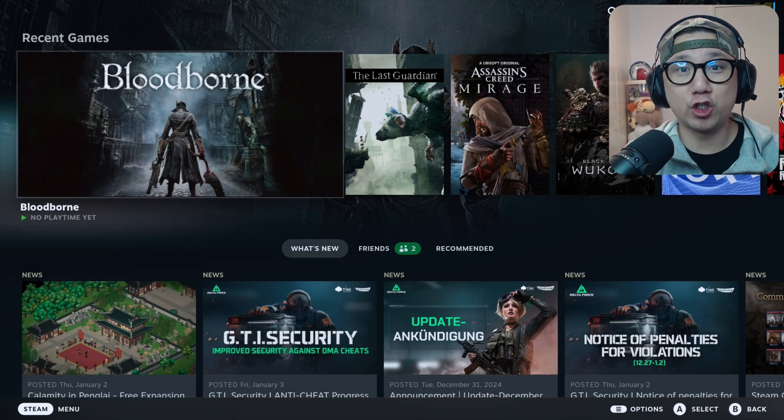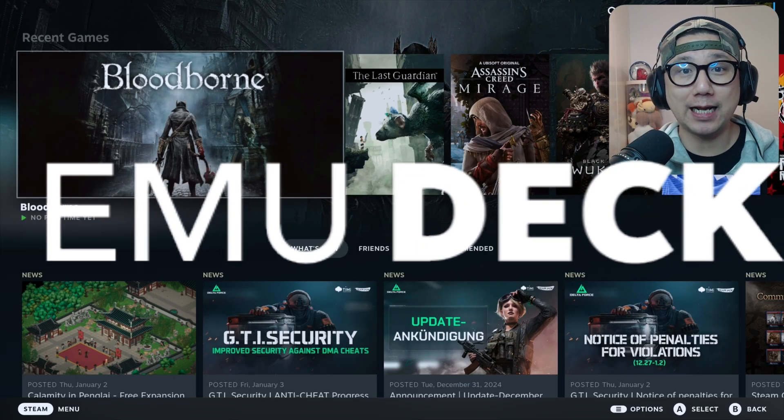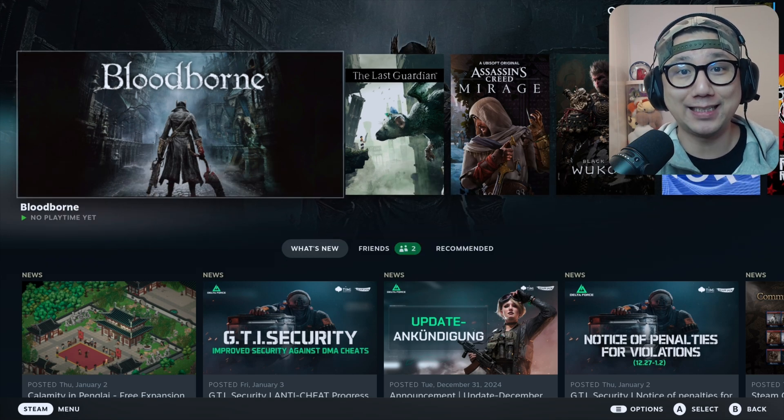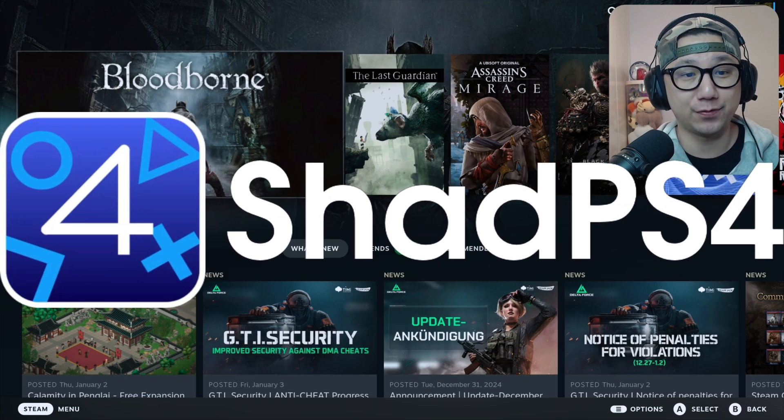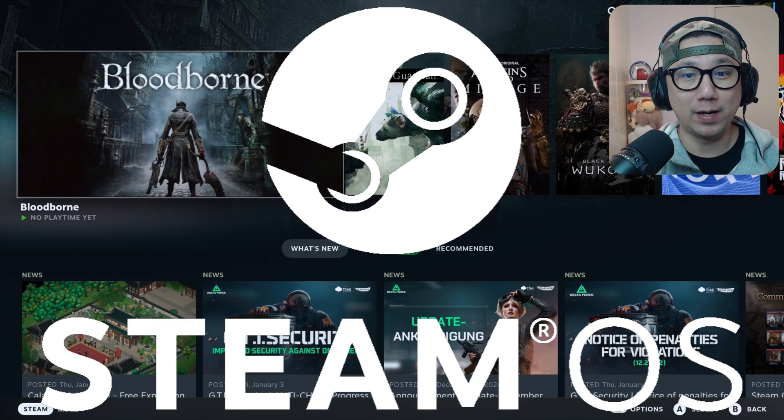Hello gamers, welcome to the channel. EmuDeck just got updated and it now has official support for the PlayStation 4 emulator, ShadPS4, for the Steam Deck SteamOS.